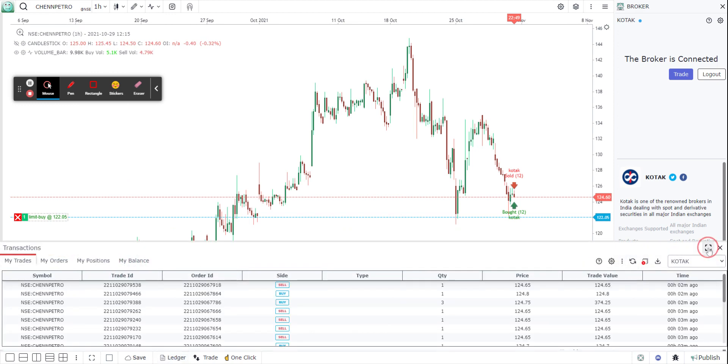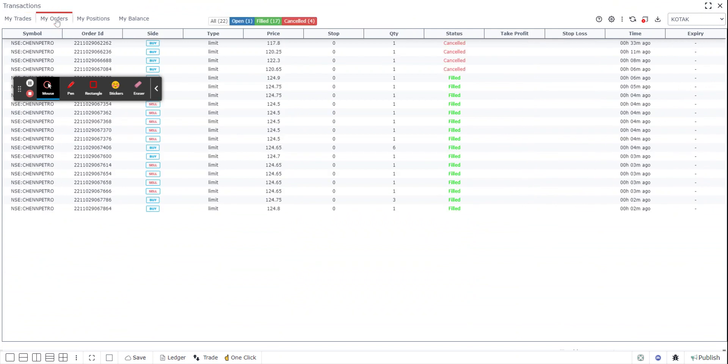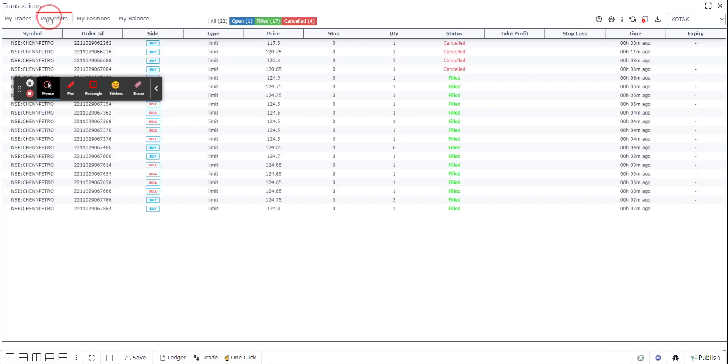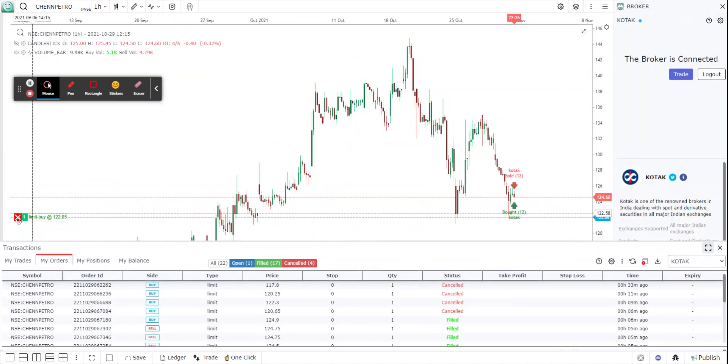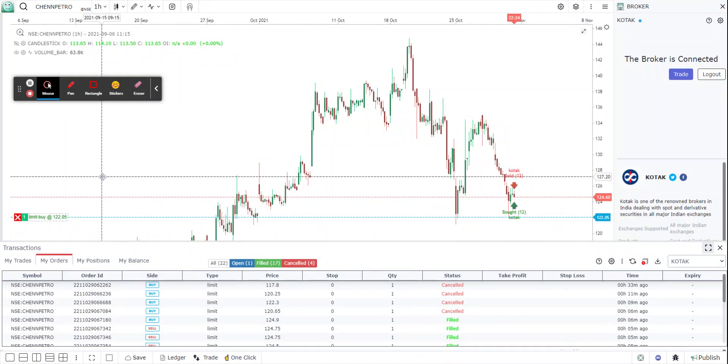In the ledger, these are all the trades, these are all the orders, these are positions I had taken. I have no position right now. Under orders you will see on the top there is something called cancel all, so basically cancel all open orders, and you have the ability to also use a keyboard shortcut which is F6. So if you click on F6 or click on this button, it will automatically cancel all your open orders right now.